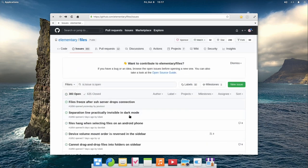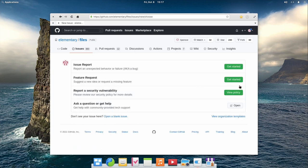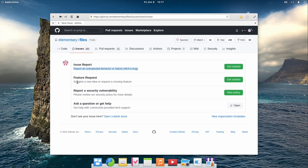If your problem isn't already listed here, you can create a new issue. When creating a new issue, you will have to pick what it's about: a bug report for something that isn't behaving as it should, or a feature request for an improvement you would like to see on elementary OS. In either case, click the get started button to create your issue.